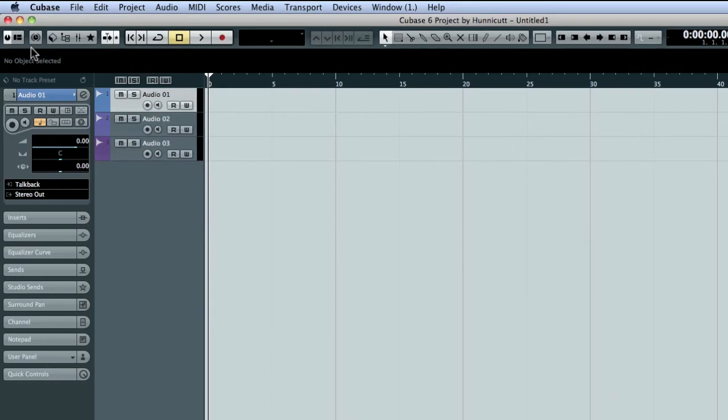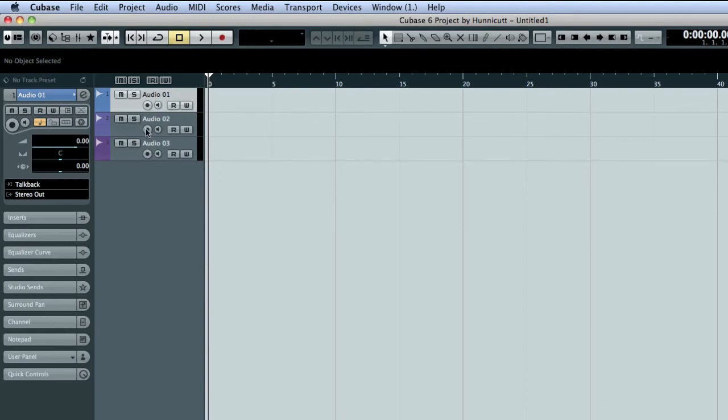One quick note. You can hover over just about any icon and Cubase will display a tooltip that tells you what the icon is.